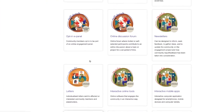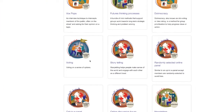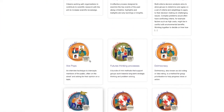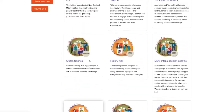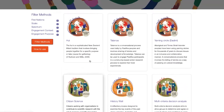You choose whether you'd like to explore the whole methods database to get inspired, or to use our search filters to shortlist methods that are fit for purpose. So let me take you on a tour. Here on the Explore Methods front page, we have a number of features to help you find the right method.